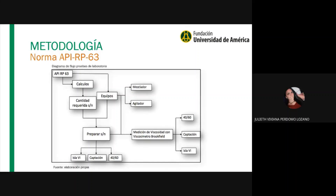En la metodología, para evaluar las concentraciones en el laboratorio y hacer las soluciones madres y las diluciones, utilizamos la norma API-RP63, que nos aporta los cálculos y los equipos requeridos para la preparación de las soluciones. Con los cálculos hallamos la cantidad requerida de la solución y con el agitador preparamos las soluciones de la isla 6, captación y 40-60. Estas tres son nuestras fuentes de agua: isla 6 con salinidad de aproximadamente 14.000 ppm, captación con 200 ppm, y 40-60 que es una combinación de 40% isla 6 y 60% captación.